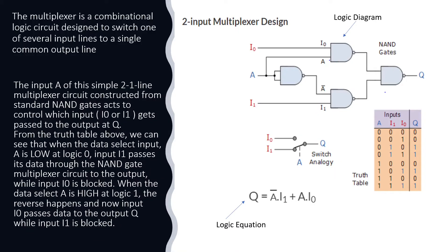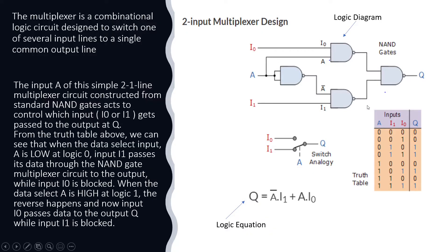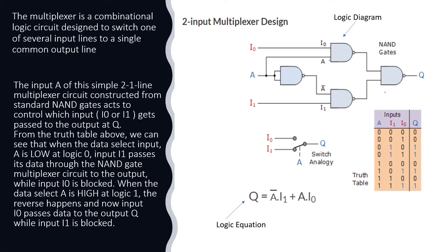So first let's go over the multiplexer design, the logical diagram of it, the input, the truth table for that and how the logic equation has been working. Let's check this one first and then we can go and see the SystemVerilog code. The SystemVerilog code I used the EDA playground to develop the MUX design that I can explain once we know the basics of the multiplexer.